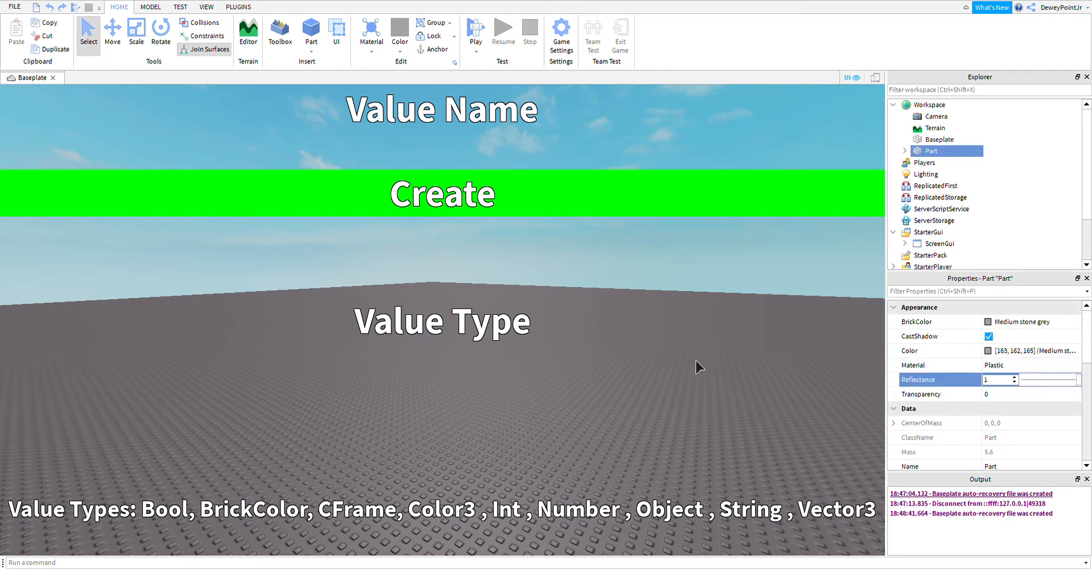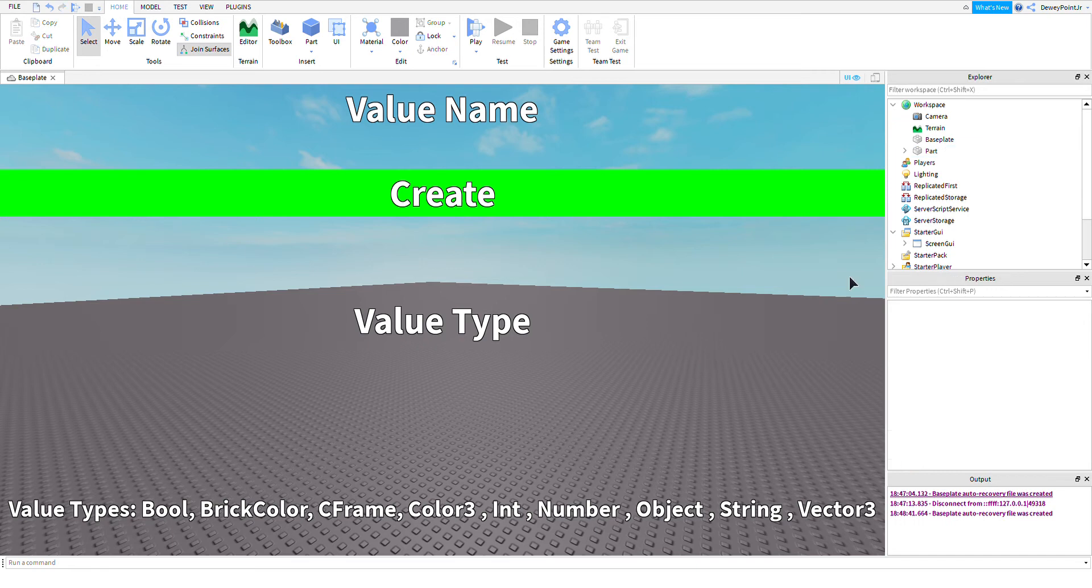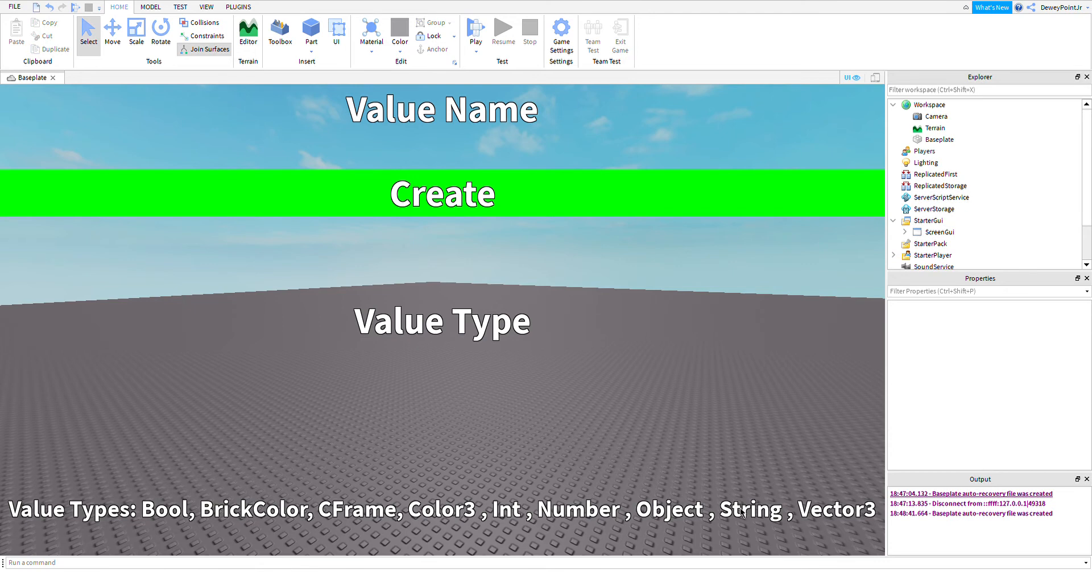One. A number value can be any kind of number, like 1.5. Ints can't be something point something—just a whole number. An object value is an object in your game. A string is text.